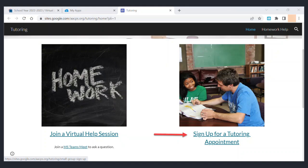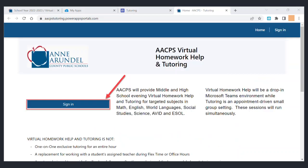Select the option on the right to sign up for a tutoring appointment. It will open up this login page which you again need to sign into with your student login credentials.